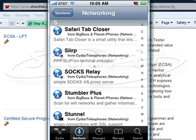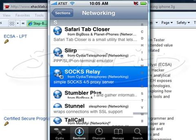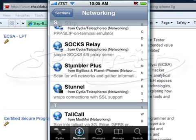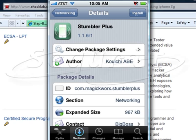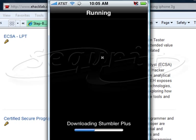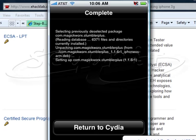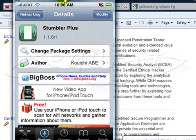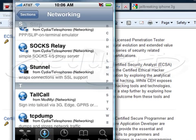There's also the Safari tab closer, slurp for PPP slip, a terminal emulator, socks, and stumbler plus — which is for scanning for wireless networks. When you want to install something, just go along, select it, click the install button and it will ask you to confirm, then go ahead and install. That's finished installing — we'll choose to return and go back to networking.